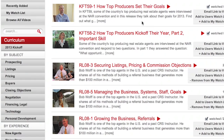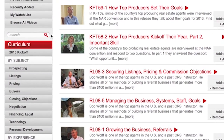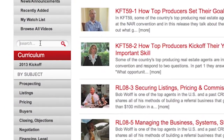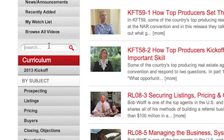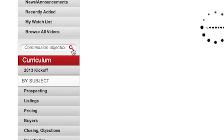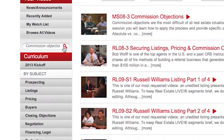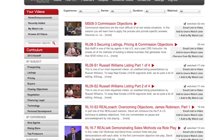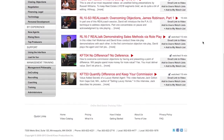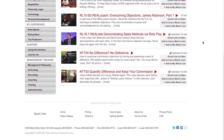Those are some great ways to get to subjects more easily. And finally, over in the search box, you can search specifically. Maybe you're dealing with commission objections. So I type in "commission objection", click return or click the magnifying glass, and there are all the videos that we have on commission objections.